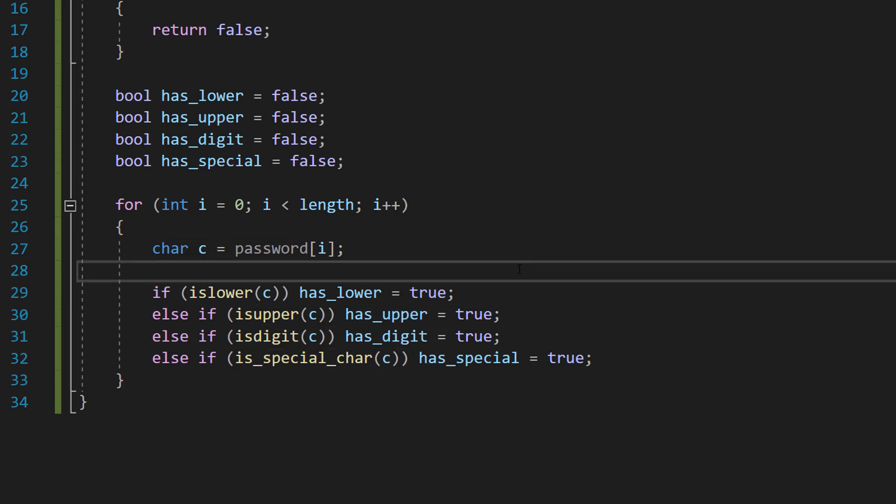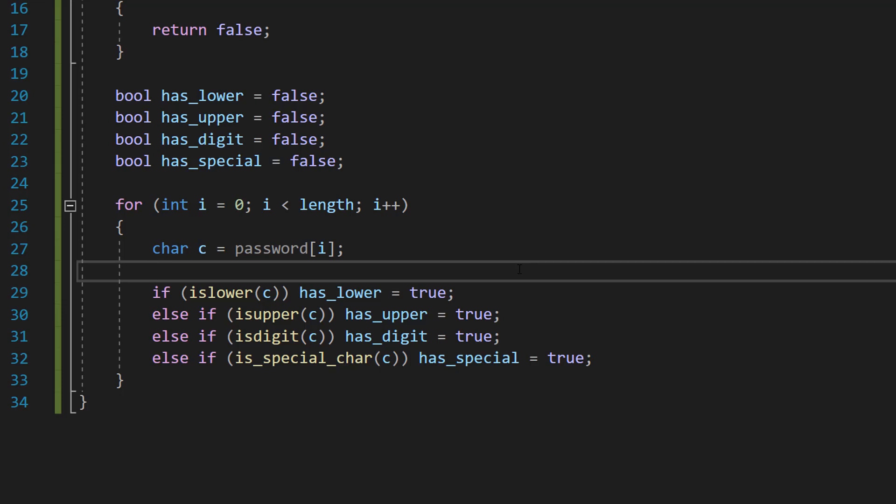And then once we loop through the entire password, we can then check, okay, is everything true? If it's not, then the password's invalid. Otherwise it's considered valid.